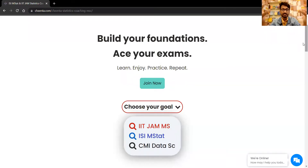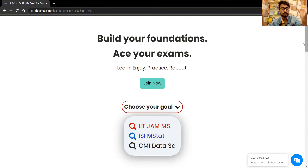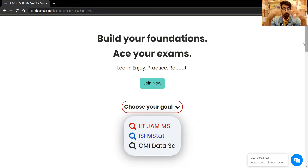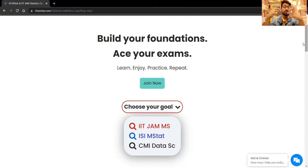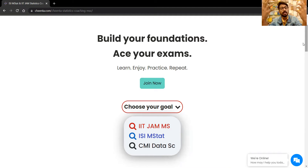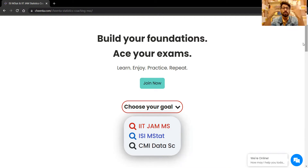Hello guys, welcome to Chinta School of Statistics and Data Science. My name is Vijit Mukherjee and I'm one of the faculties at Chinta. Today's topic of discussion is how Chinta is actually planning to help students in IIT JAM MS and ISI M Stat preparation through our courses.